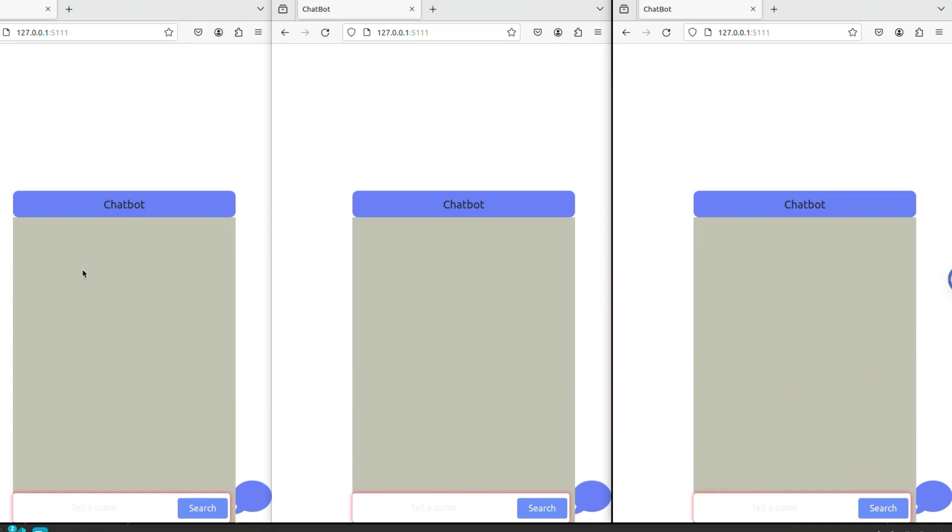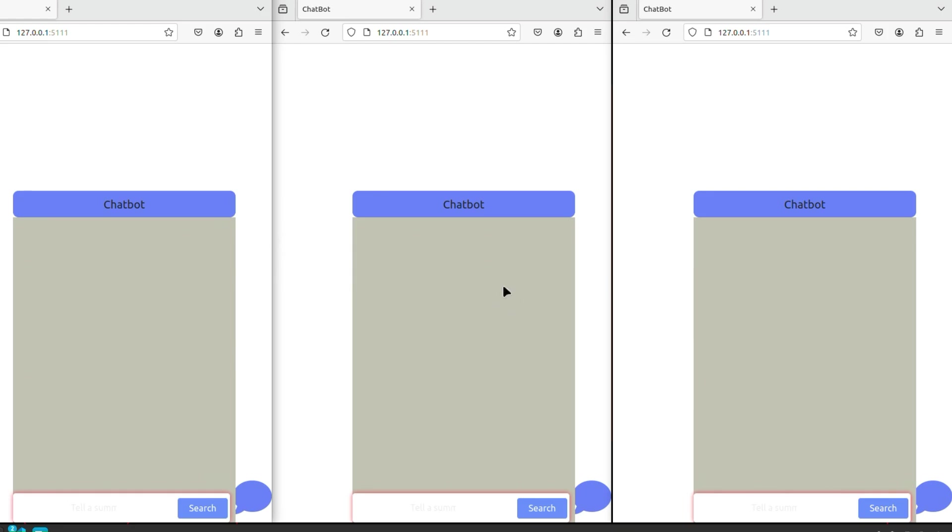So here we have three different instances of the UI running. You can essentially put this on a cloud server, for example, on AWS EC2 instance, and could be making external calls to the API from different remote machines. This is just to simulate that three devices are running and they're going to be accessing the API simultaneously.